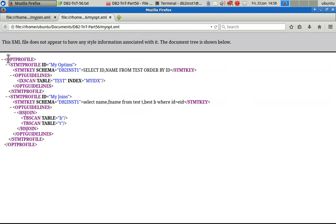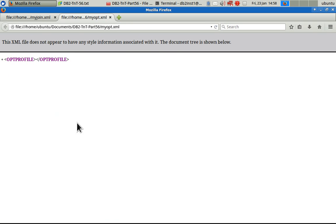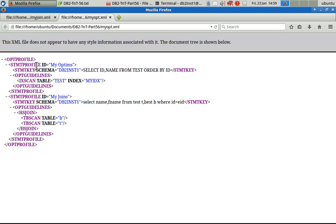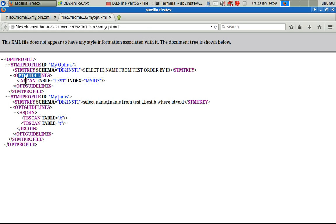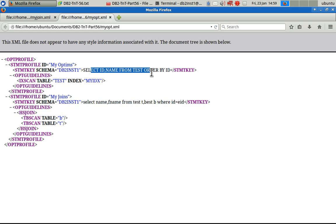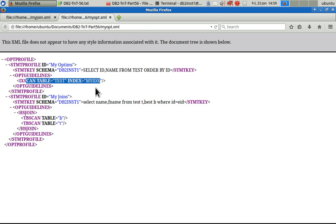Let me show the my_opt.xml file. This is an optimization profile — just an XML document. Inside opt_profile there is a statement_profile. For the statement 'SELECT ID, name FROM test ORDER BY ID', I'm specifying optimization guidelines: use an index scan (IXScan) when accessing the test table instead of a table scan, and use this particular index. If I normally run this query it will go through a table scan, but since these guidelines are set in the profile file, it should use the index scan operation.